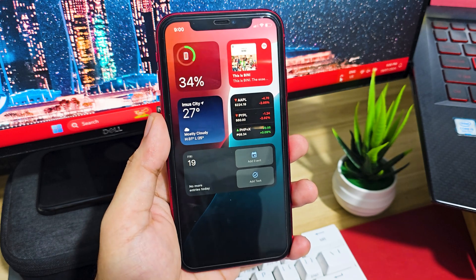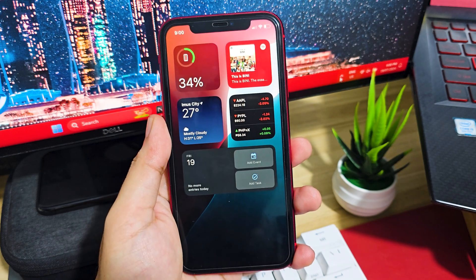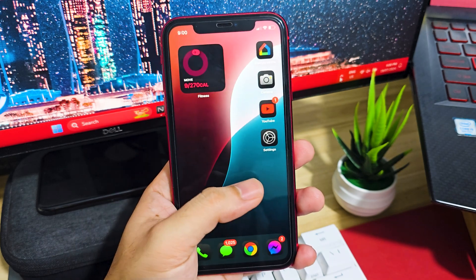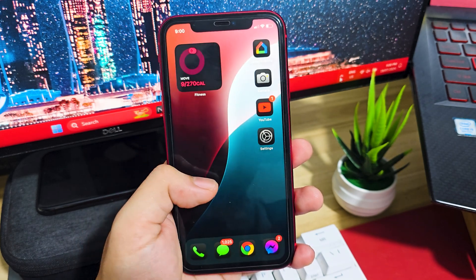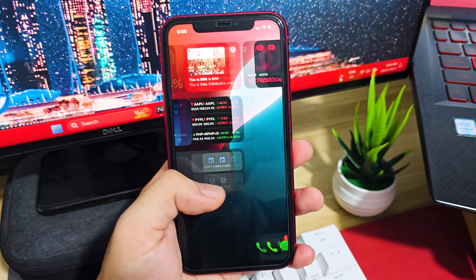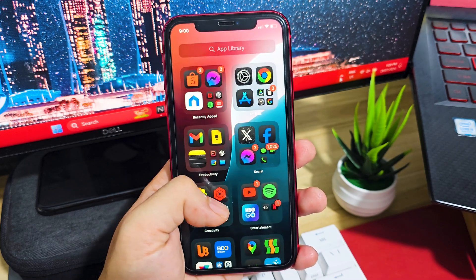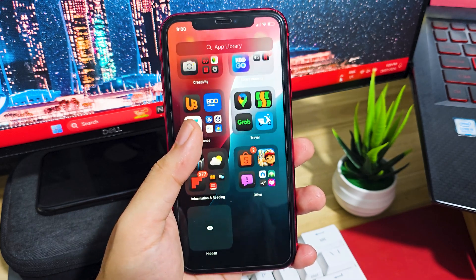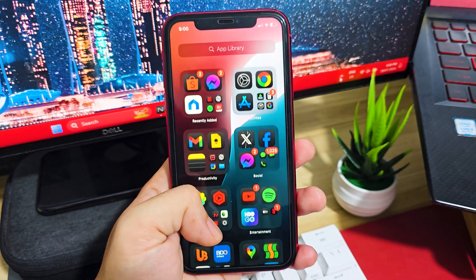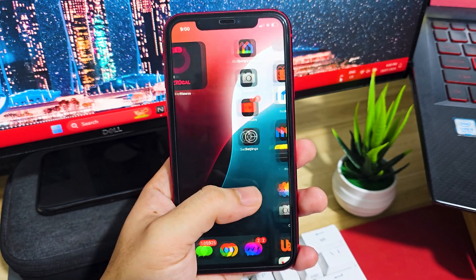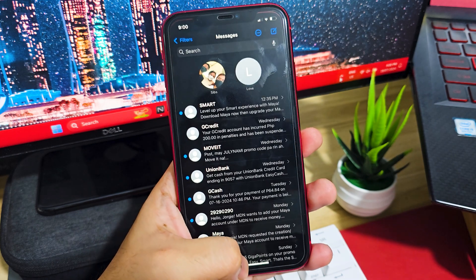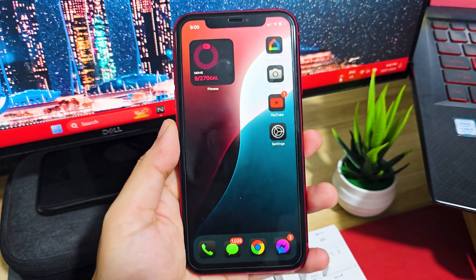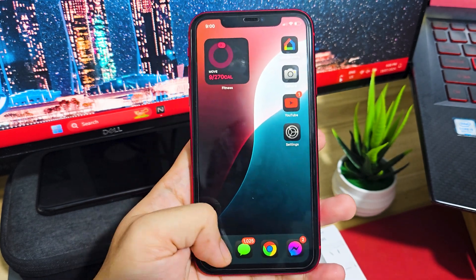What's up guys, this is Raf and welcome back. iOS 18 public beta is out now and I know a lot of you wanted to know how to download iOS 18 and experience it. Don't worry, here's a brief guide on how to download the iOS 18 beta onto your iOS devices.